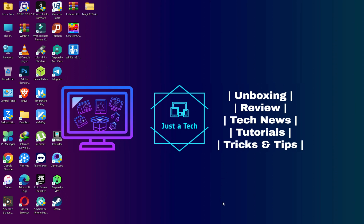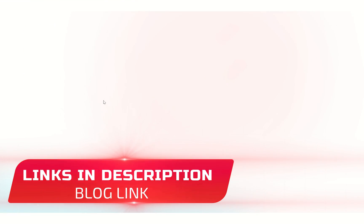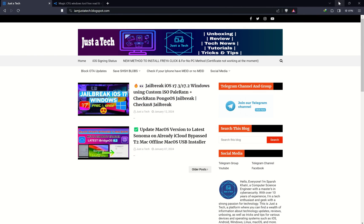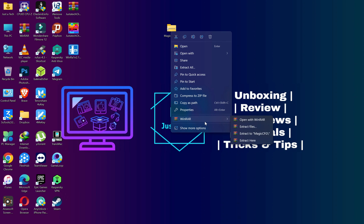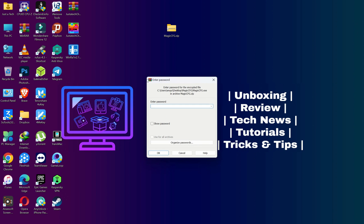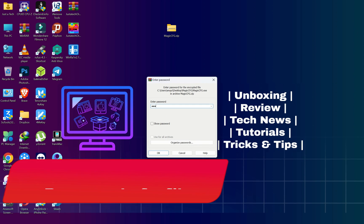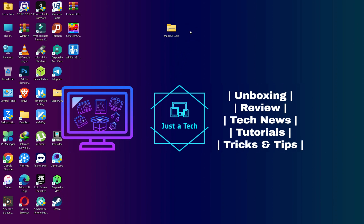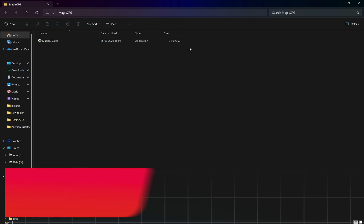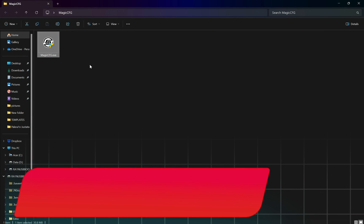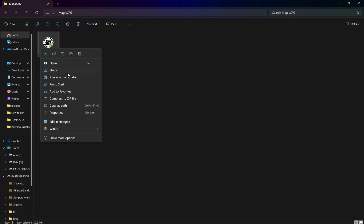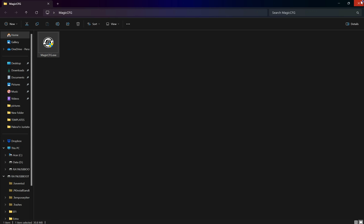First, you need to download the Magic CFG zip file — check the description link, you'll get my Blogspot link, just go there and download it. After that, extract it. If it asks for a password, just enter 'frp file' — I will display the password on the screen. Before you run or extract it, make sure you disable your antivirus or Windows Firewall, or allow this app in the firewall settings, so you won't get any restrictions, because sometimes antivirus and Windows Defender may block these apps.